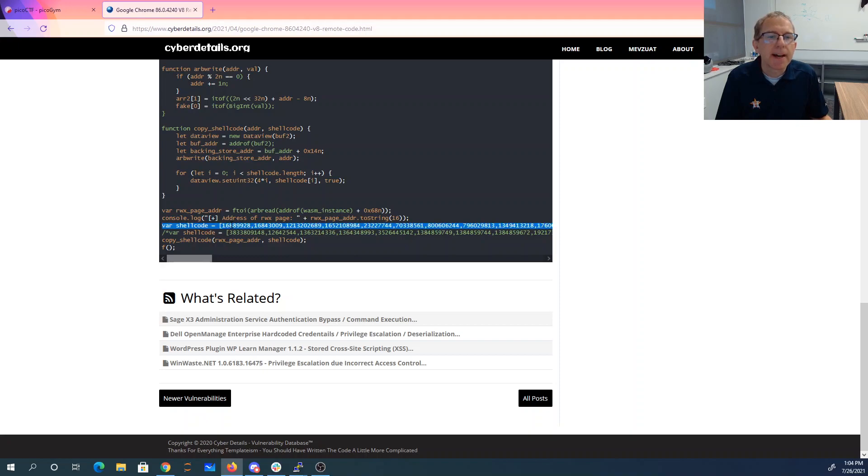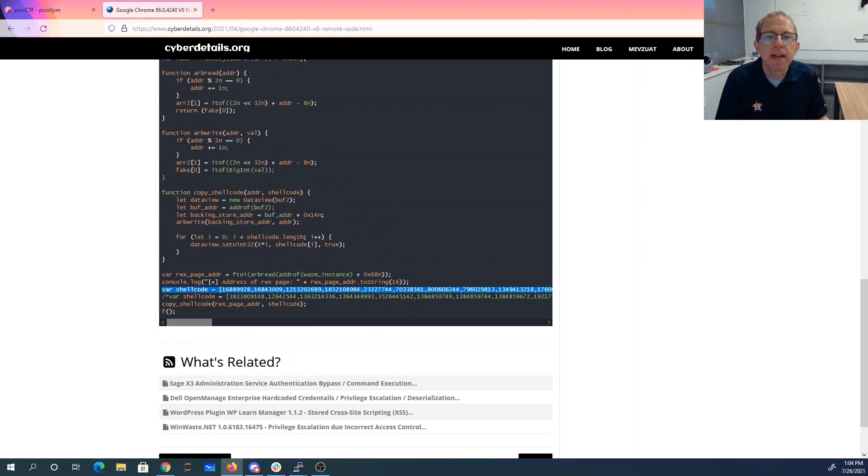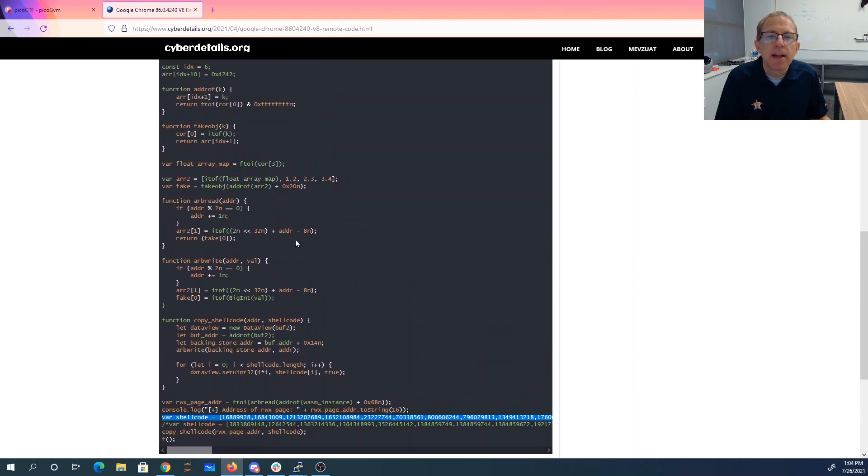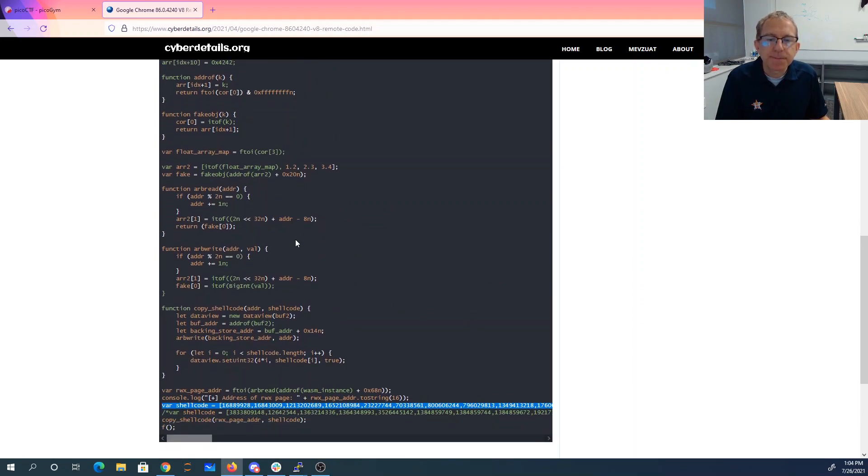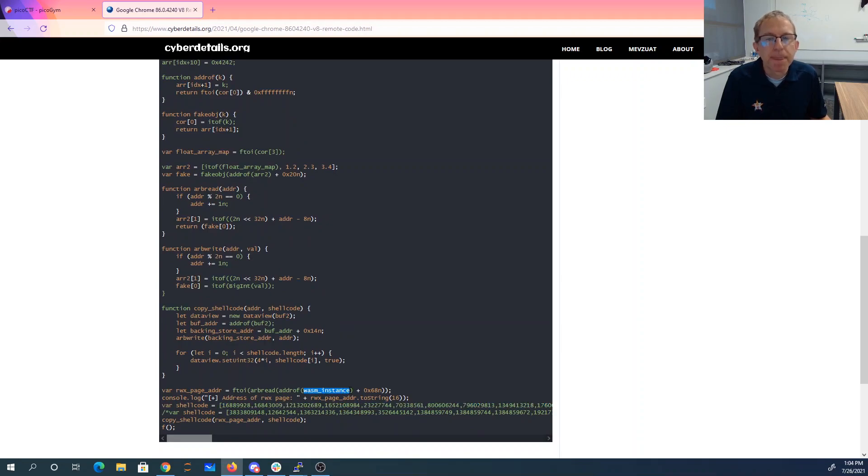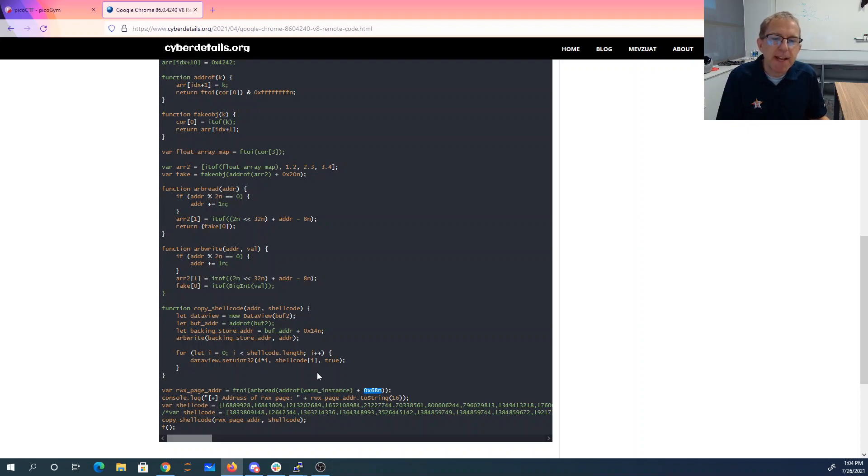And I have shellcode from the kit challenge, which is going to cat flag dot txt. And what's happening is you get the address of this WASM object. You offset into that to get the address of the read, write, execute page.